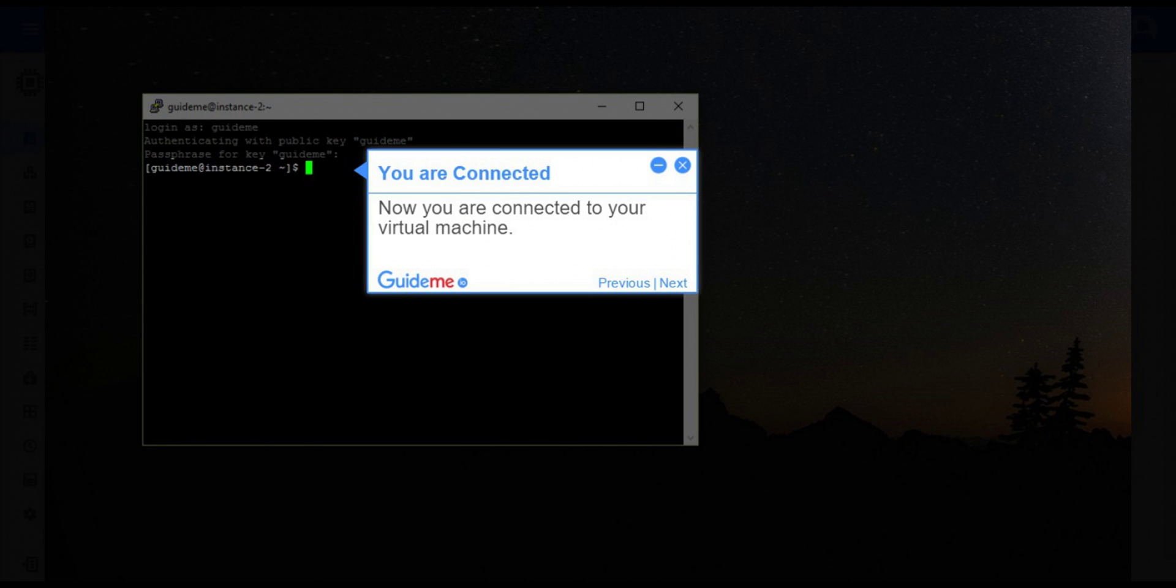Step 16, You are connected. Now you are connected to your virtual machine.